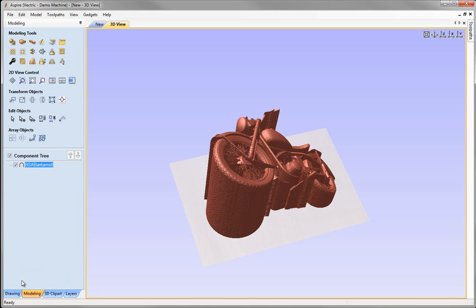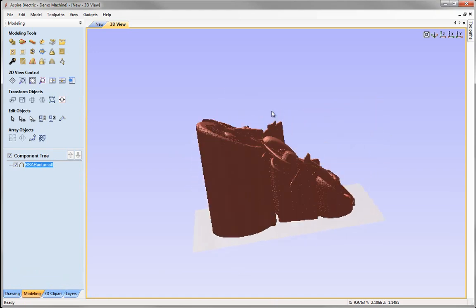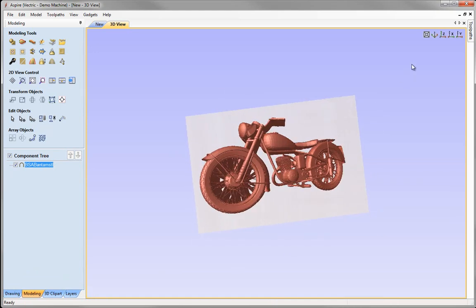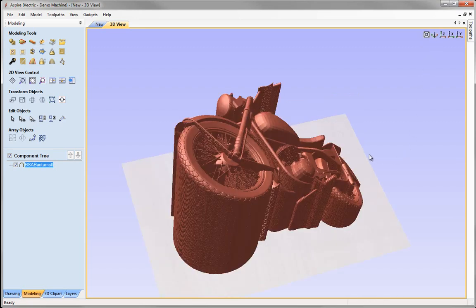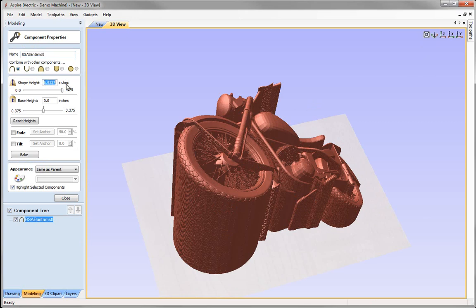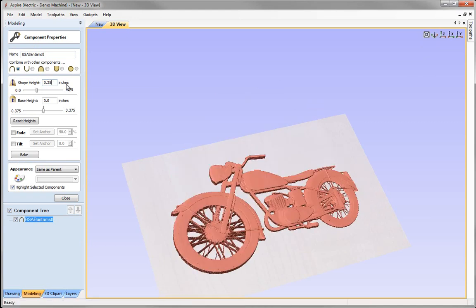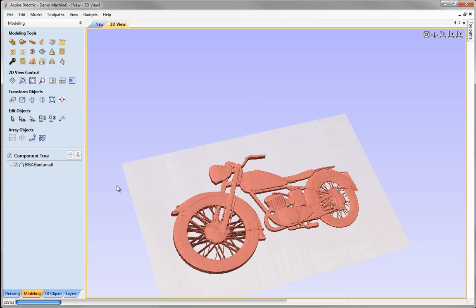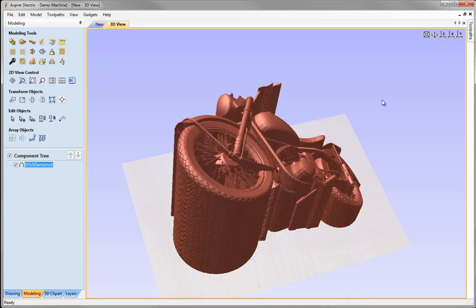That imports the model. By adding tilt and perspective, I've created a very deep model. Previously to reduce it to, say, a quarter-inch, I'd click Properties and type 0.25 — but that completely washes out the vast majority of the detail in the part. Hitting Ctrl+Z to undo and get back to the original size, we can now try the new Emboss tool instead.